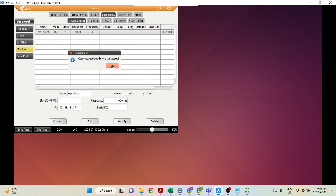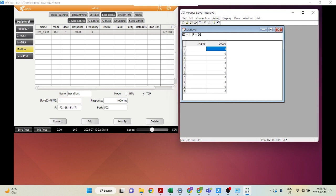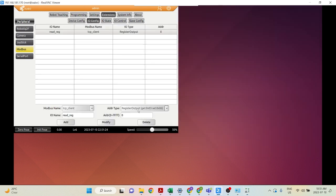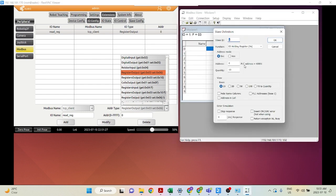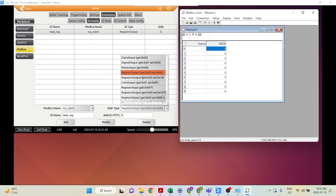Connect Modbus device success. Now let's test this connection. Go to Setup and then Definition. In our IO Config we're using register output, which corresponds to Holding Register here. Digital input corresponds to Input Status, digital output corresponds to Coil Status, register input corresponds to Input Registers, and register output corresponds to Holding Registers. Let's select Holding Register and click OK. With register output or holding register, you can both read and write.